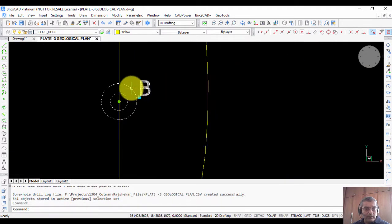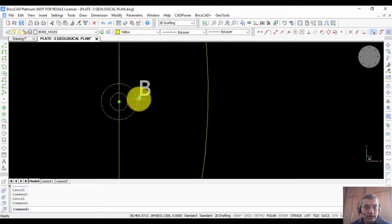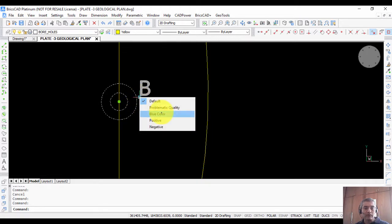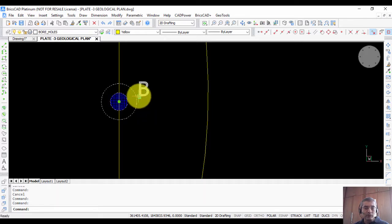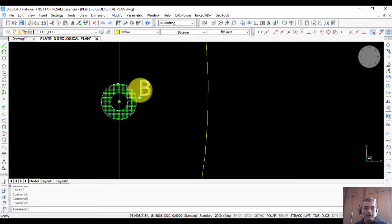If you click on any one of these blocks you can see that it is a dynamic block. Clicking on it shows the different visibility states and properties of the dynamic block. Typically, borehole blocks are differentiated based on the quality of ore likely to be obtained. You can change the color — for example, to blue — or change the state to positive or negative.